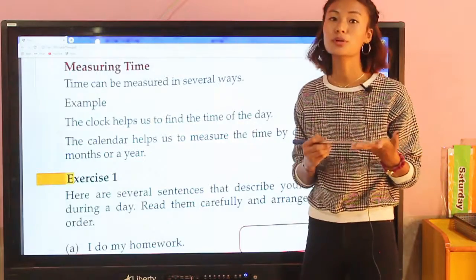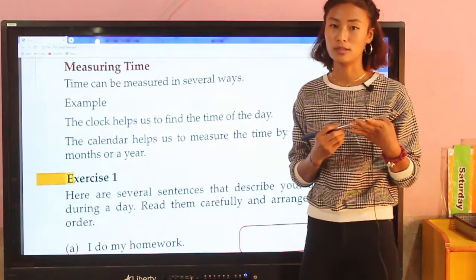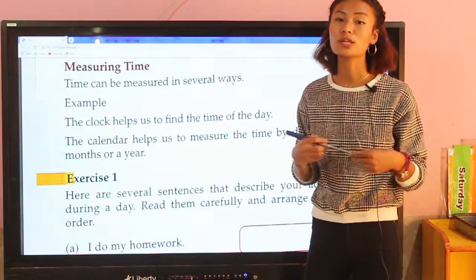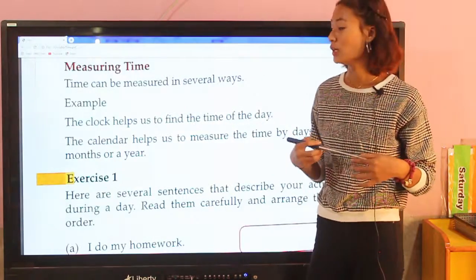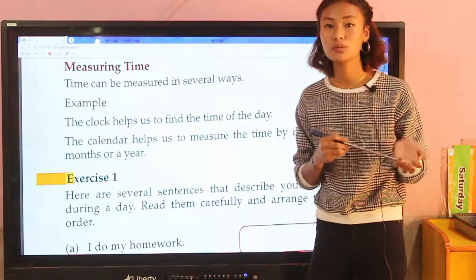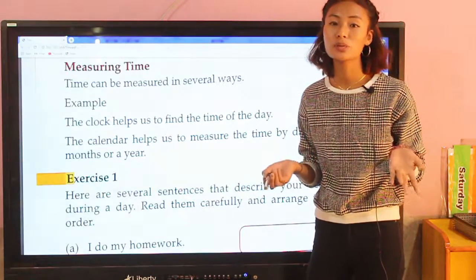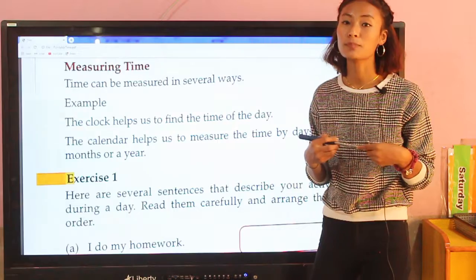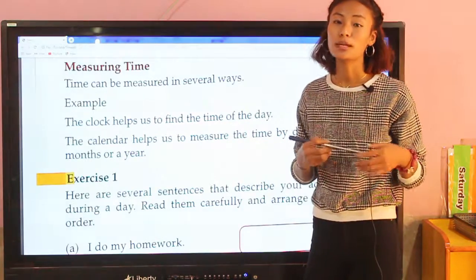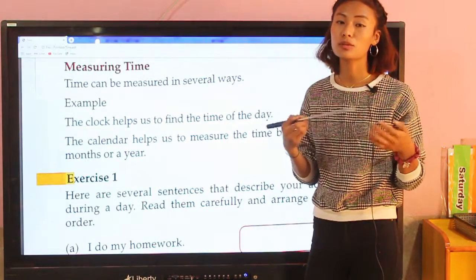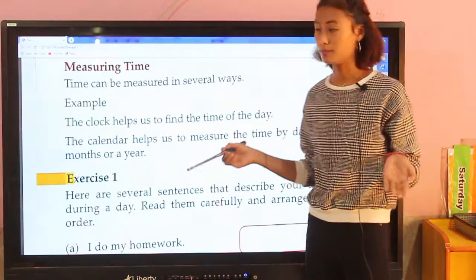So one year — 'bursa' in Nepali — contains all of these: days, weeks ('hafta'), months ('mahina'), and years. A calendar has all of these: days, weeks, months, and year information.